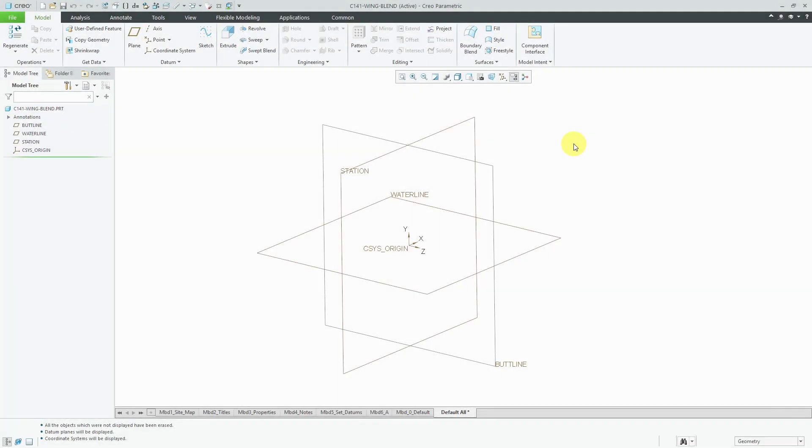In another video, I showed how to import airfoil data using splines in a sketch. In this video, I'm going to use a different method.